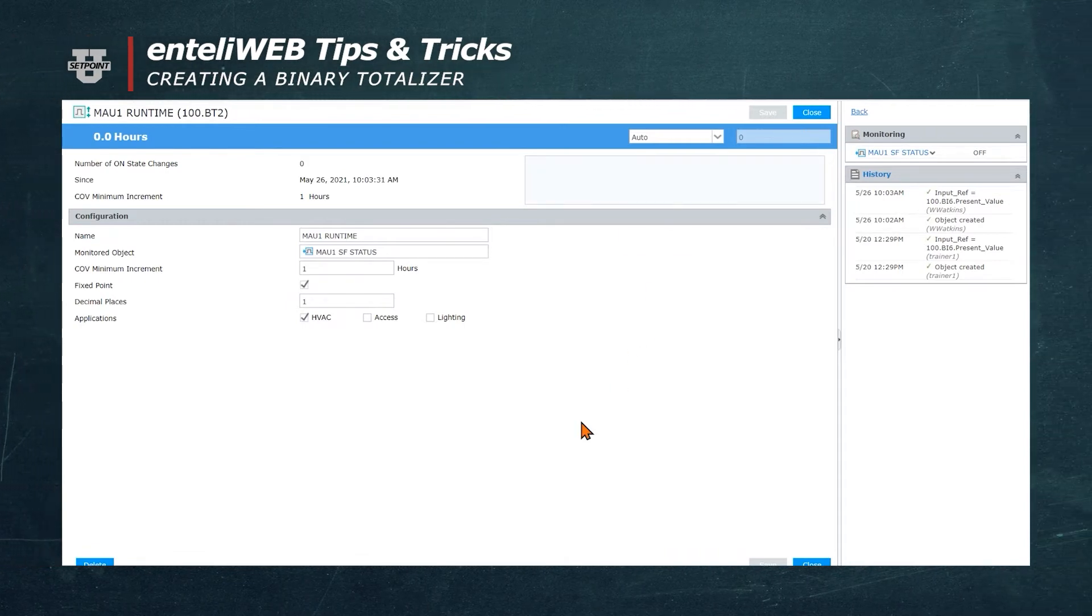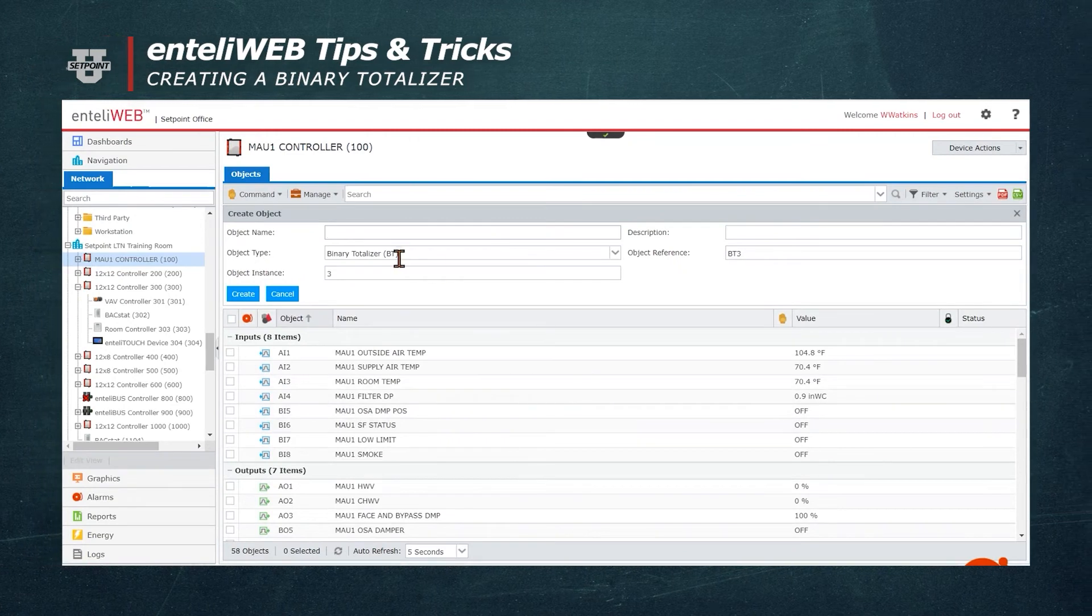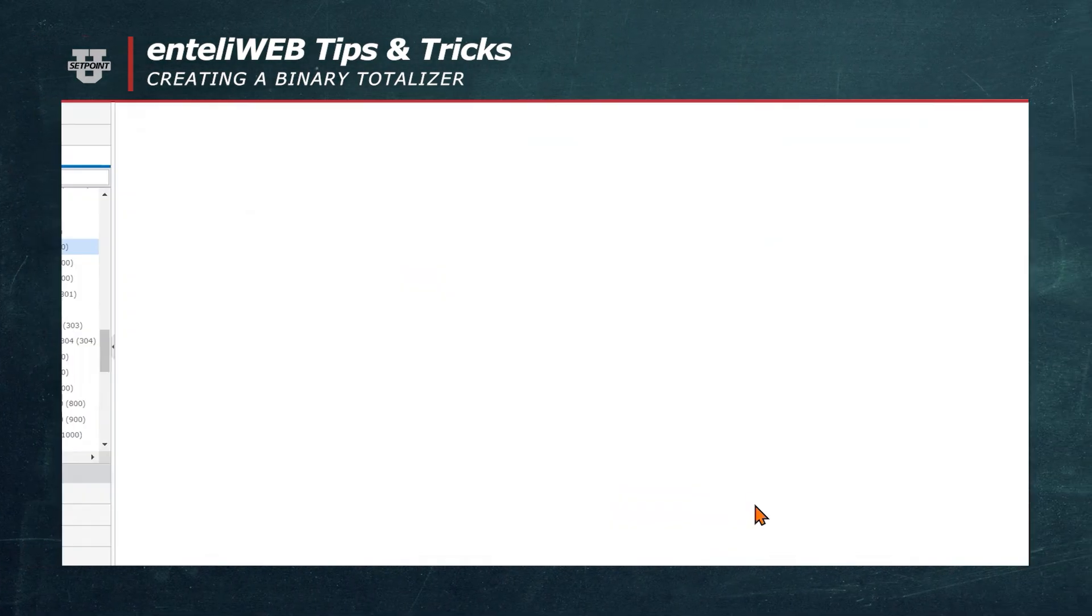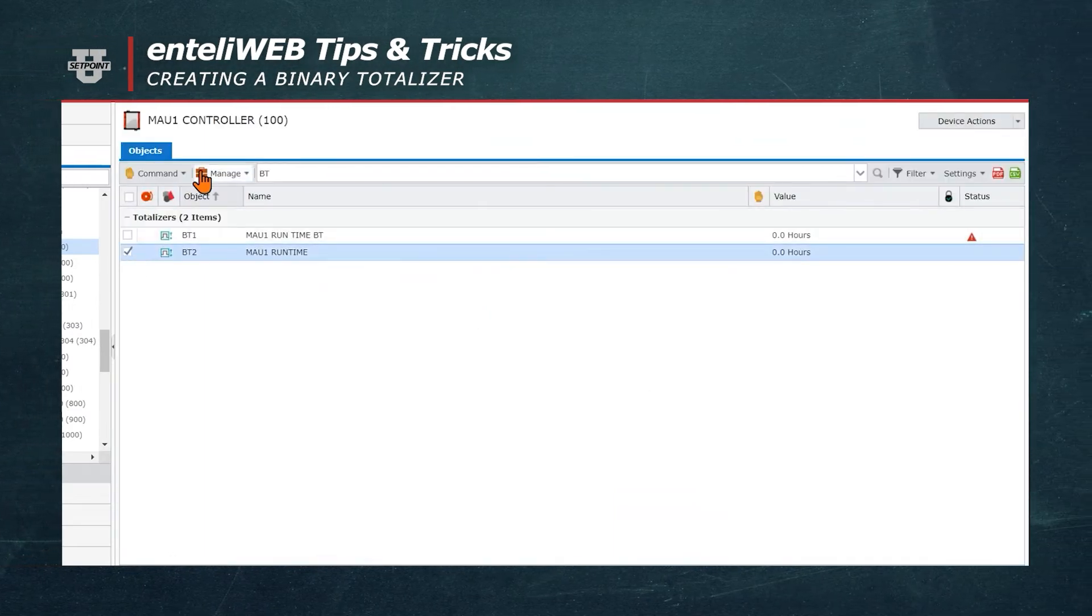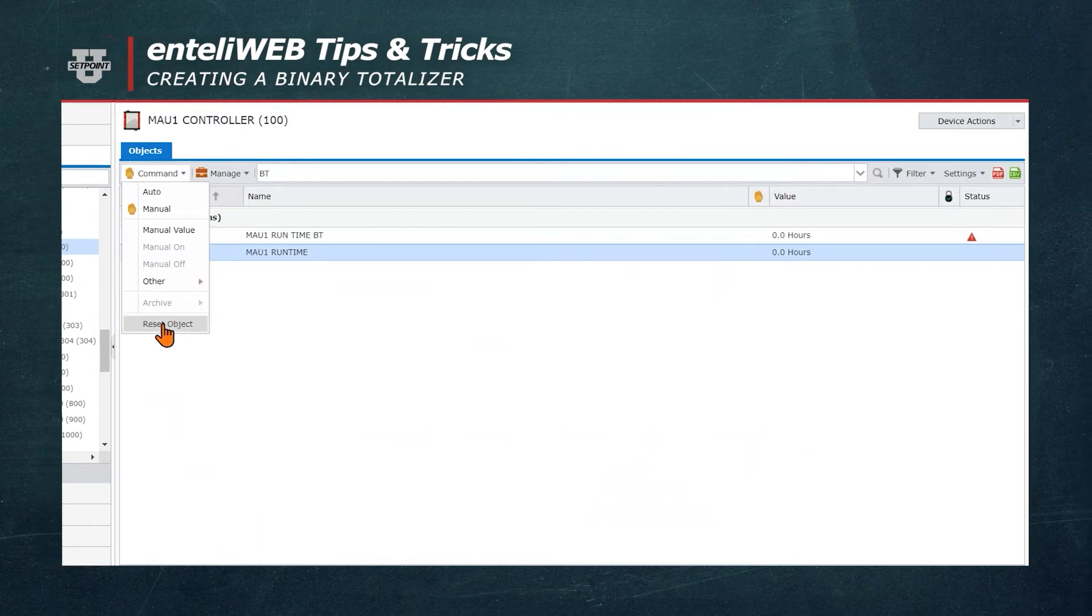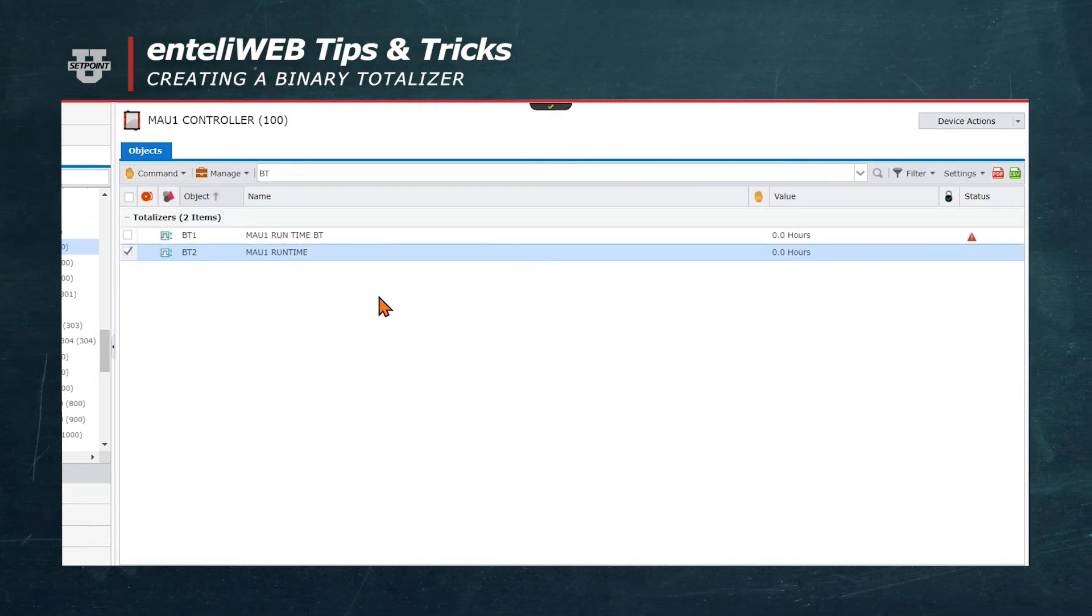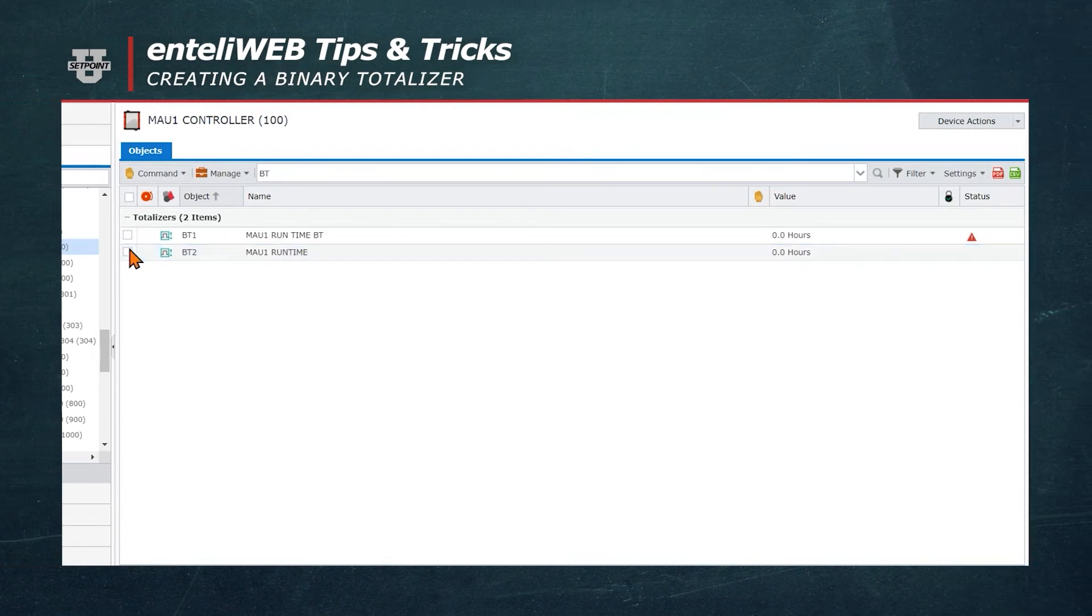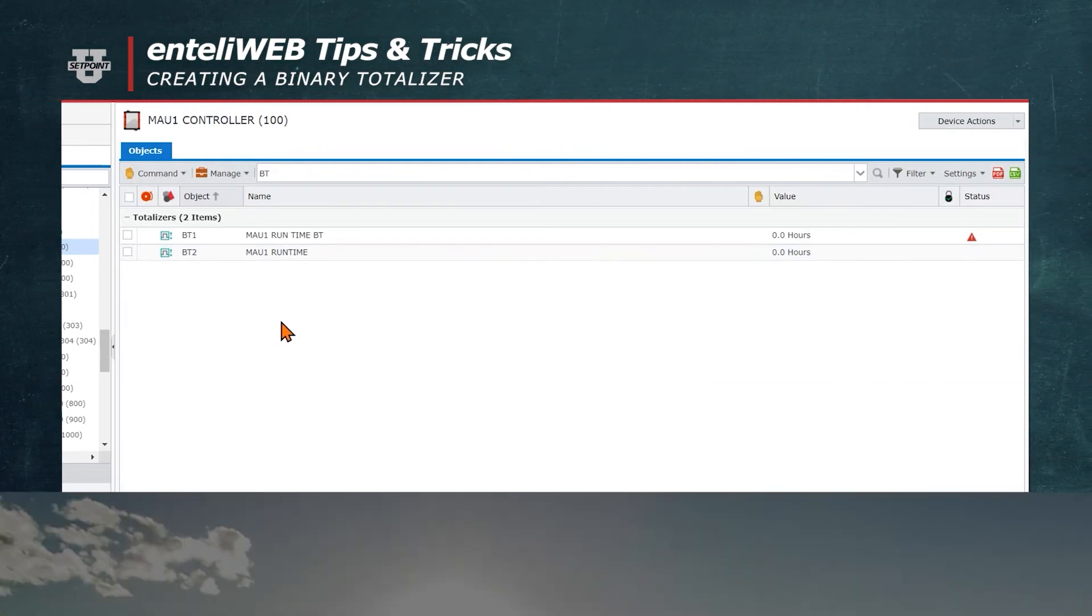If you want to reset this value, you can come back over to IntelliWeb and type BT into the search bar. We can select the Binary Totalizer that we just built, and we'll go up to Command and hit Reset Object. That will put the runtime back to zero. If there was any runtime showing, it would start calculating it again, and it would start tracking the runtime from the beginning.